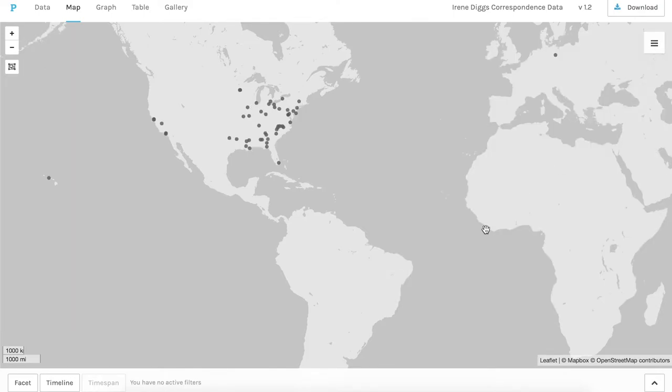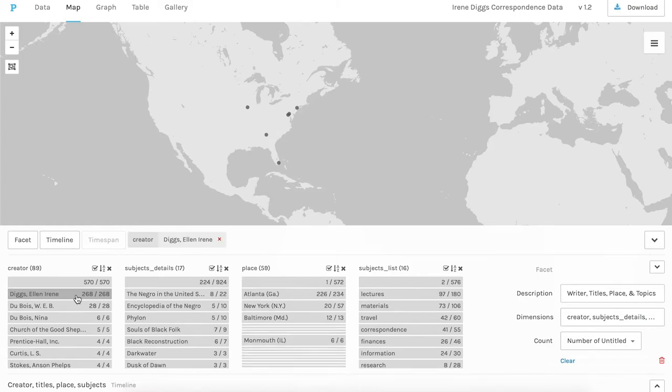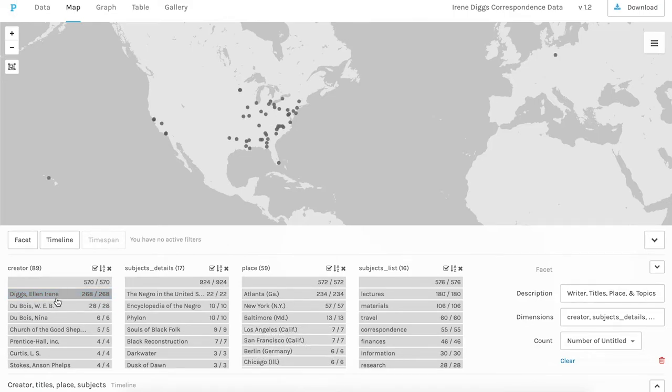And you can also filter the map view with various facets, such as creator's name. So when I select Diggs here, you can see the points on the map decrease and her correspondence was sent just from a few specific places, especially Atlanta and New York City.